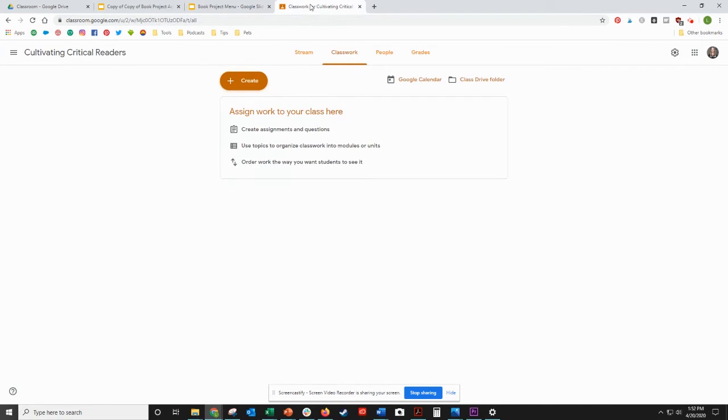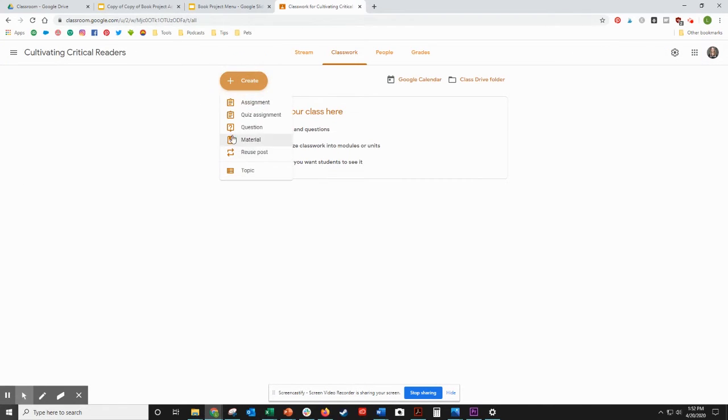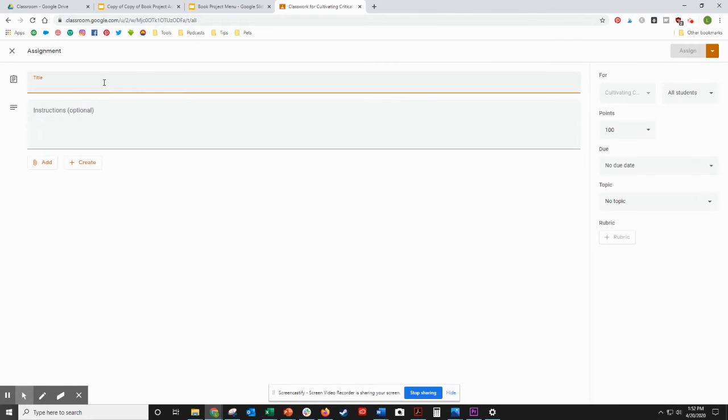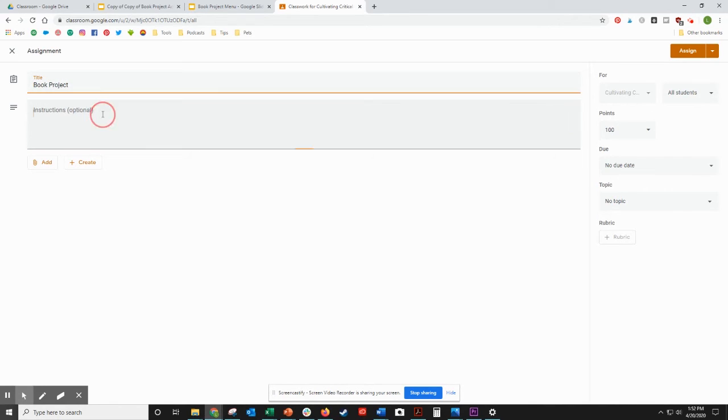So when you come to the classroom, click Create, Assignment, and you'll type in the title of the assignment: Book Project.